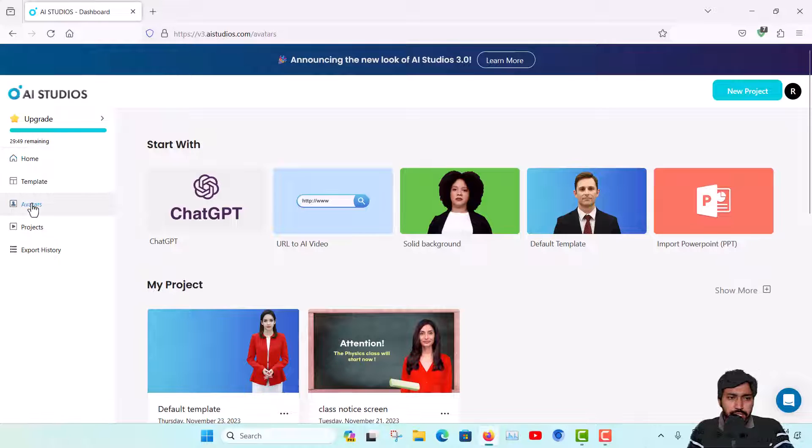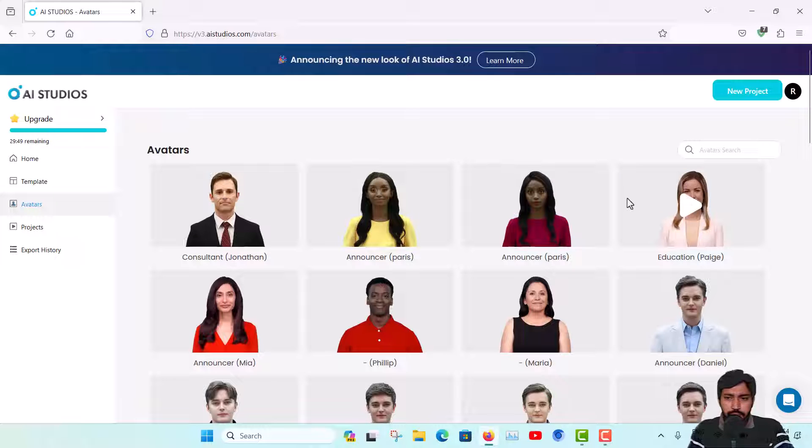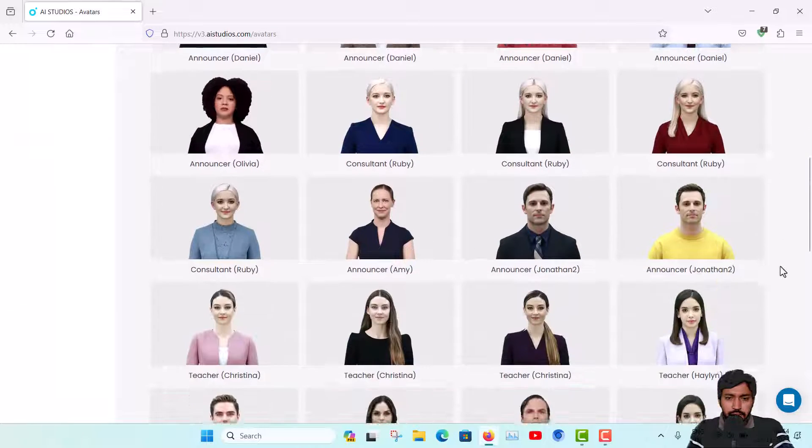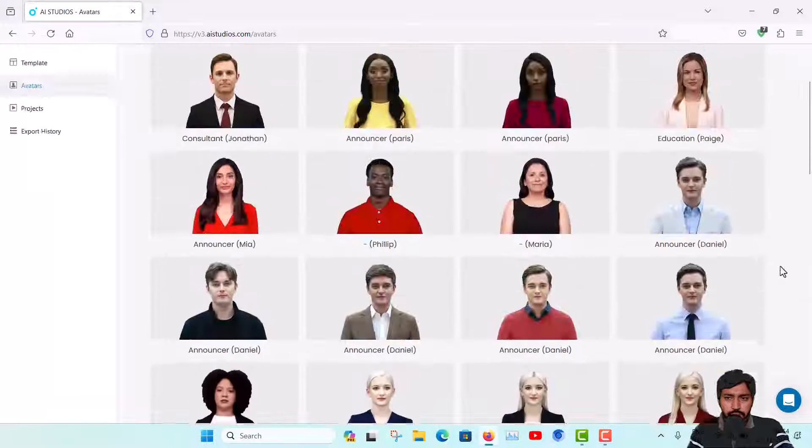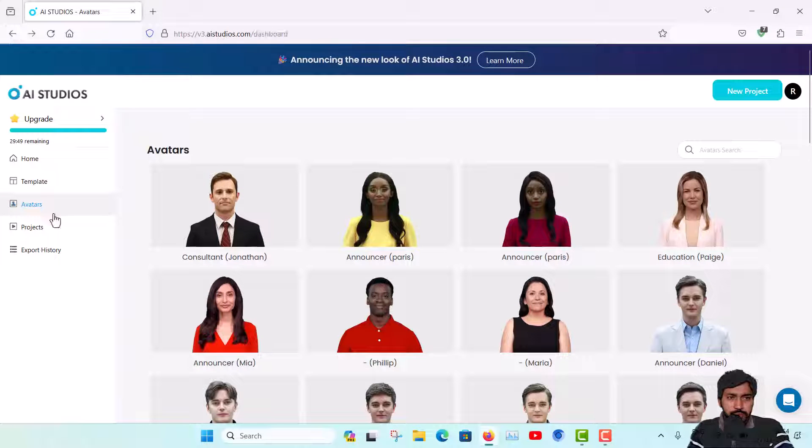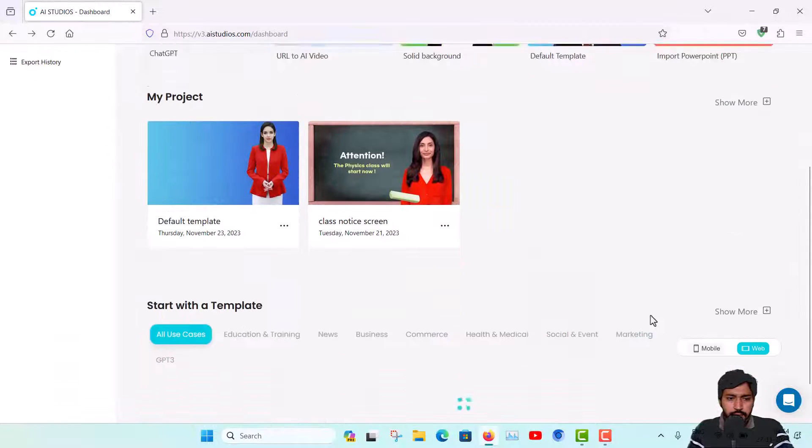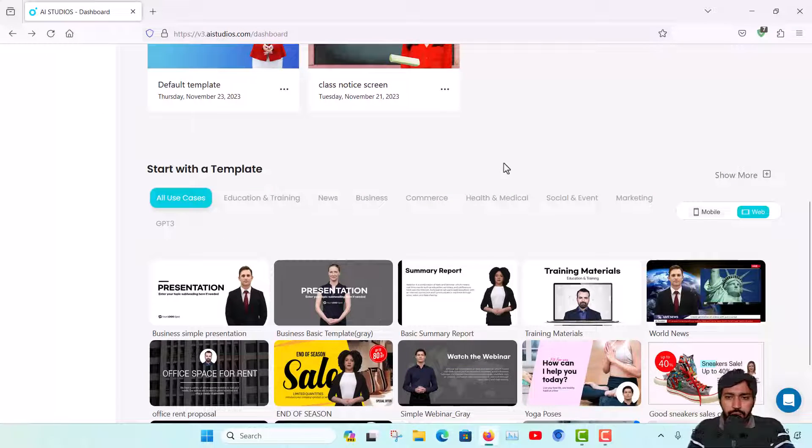I have already made an account here. You can see in the left hand side there are some tabs - many templates and avatars are there. You can see these are some avatars, so you can use any of these for your video.